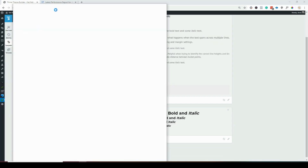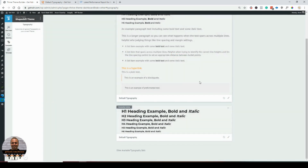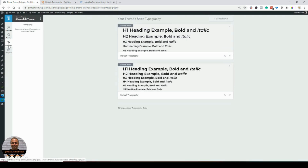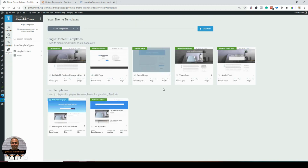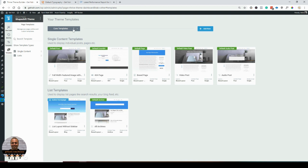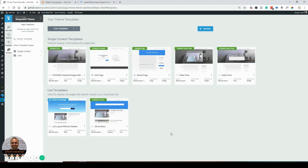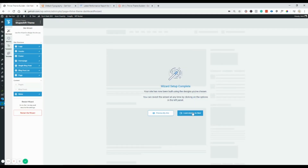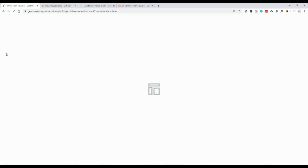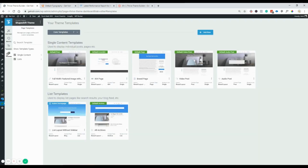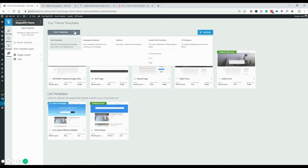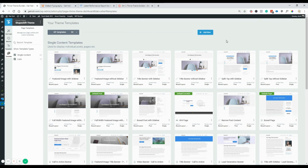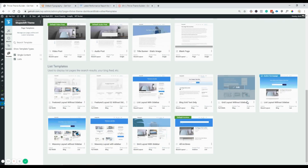All right, those changes are saved. That was typography. The next step is templates — these are all the templates that come out of the box: core templates, home page, archives, custom post, and all templates. I'm going to pause and check what templates are about. After watching the tutorial, these templates are very powerful. You can pick a template, start editing it, and those changes go live on your site. Let's look at a blog post template.